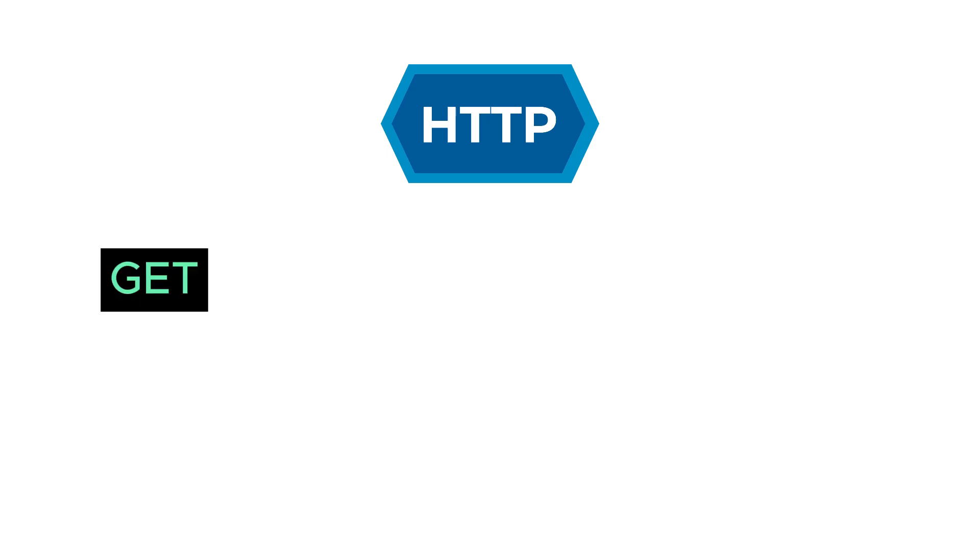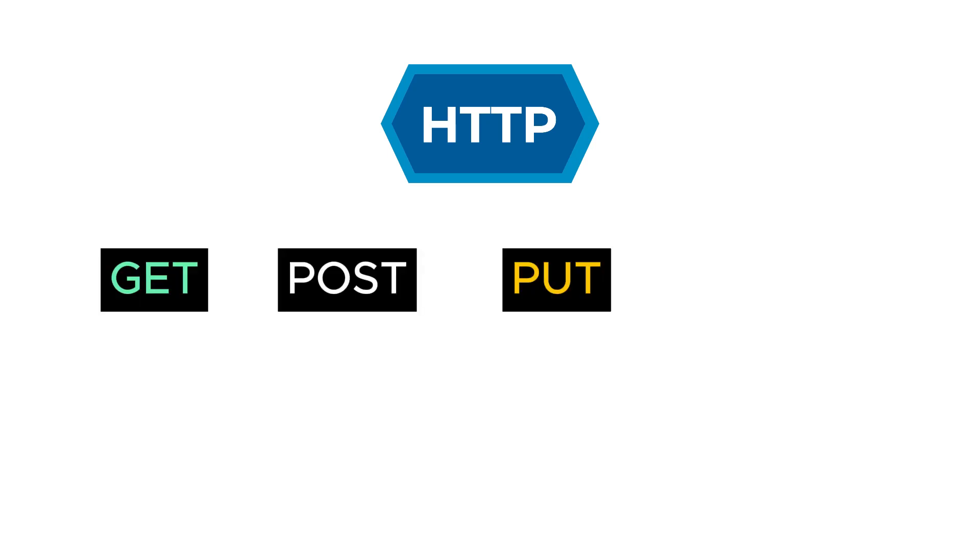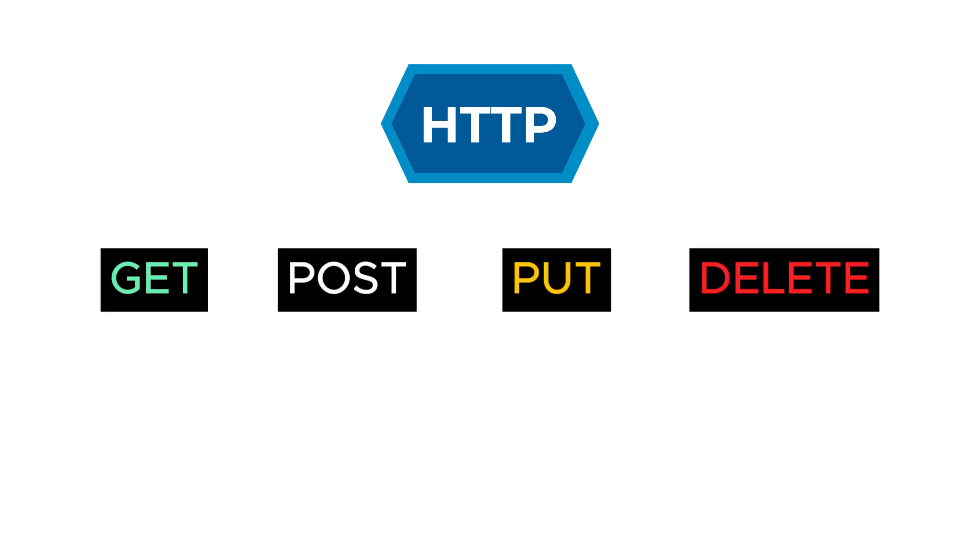Requests are usually sent via HTTP methods. GET, POST, PUT and DELETE methods are frequently used.